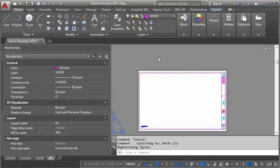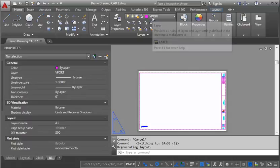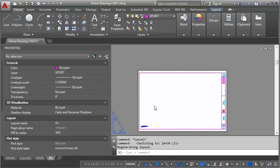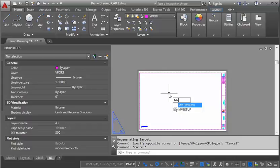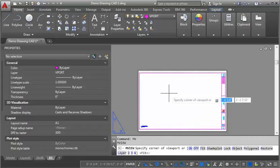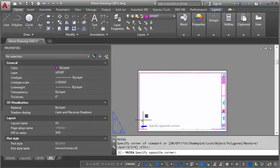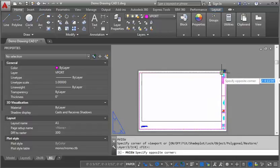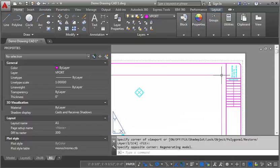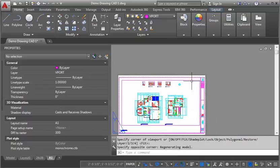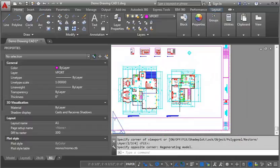I want to make sure I'm on my viewport layer. I'm going to type in MV, get back into the drawing here, type in MV at the command prompt, and then I'm going to draw in my rectangle. And now you can see it's showing me the drawing, but it's not necessarily to scale yet.